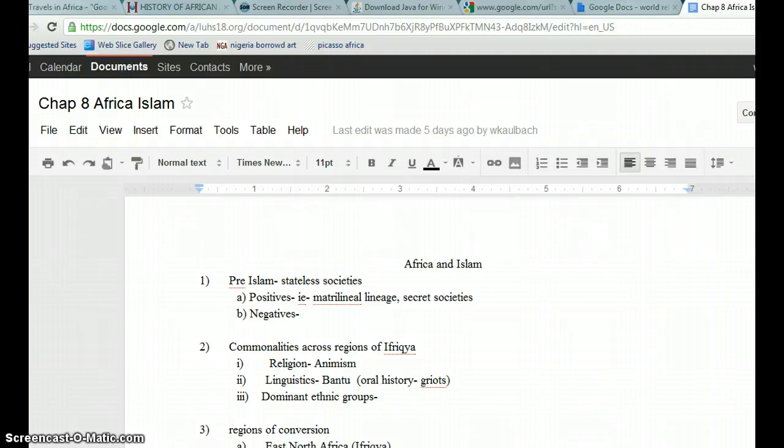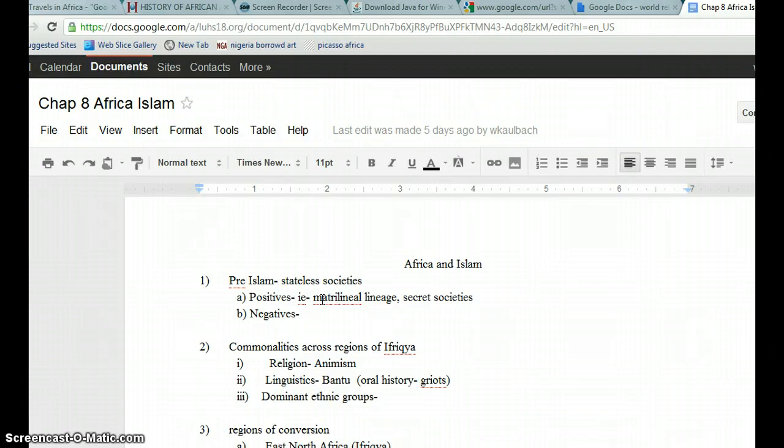As you can see here, one example that's a positive would be the matrilineal lineage and all these small tribal societies where family was really important, but the negatives is that they never constructed anything or connected to each other except for some basic trade.